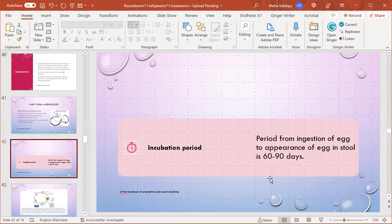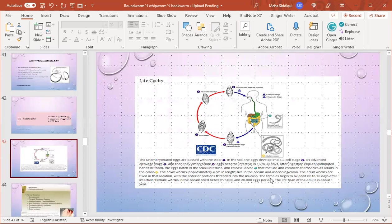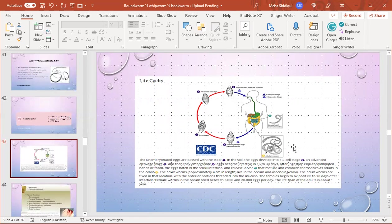This is the life cycle of whipworm. We can see that the unembryonated eggs are passed with the stool. In the soil, the eggs develop into a two-cell to advanced stage and become infective in 15 to 30 days. After ingestion of these embryonated eggs, they hatch in the small intestine and release larvae. The mature adults establish themselves in the colon. Adult worms live in the cecum and ascending colon. The adult worms are fixed in that location with the anterior portion threaded into the mucosa.